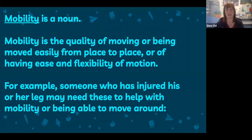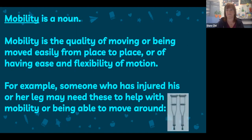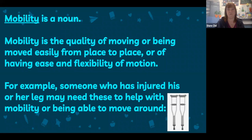'Mobility' is a noun. It is the quality of moving or being moved easily from place to place, or of having ease and flexibility of motion. For example, someone who has injured his or her leg may need crutches to help with mobility — being able to move around as they're healing. Crutches can be used while a person is healing from a broken foot, a broken leg, or surgery, to help them get around and improve their mobility.